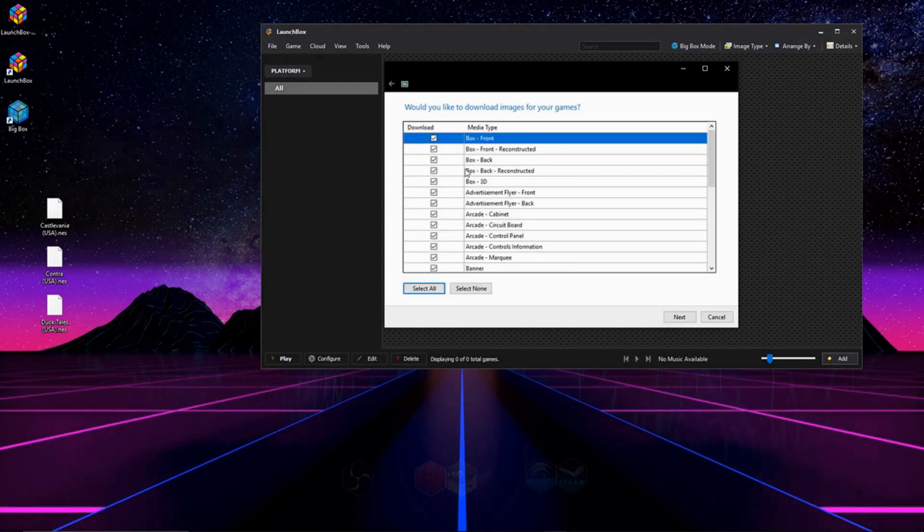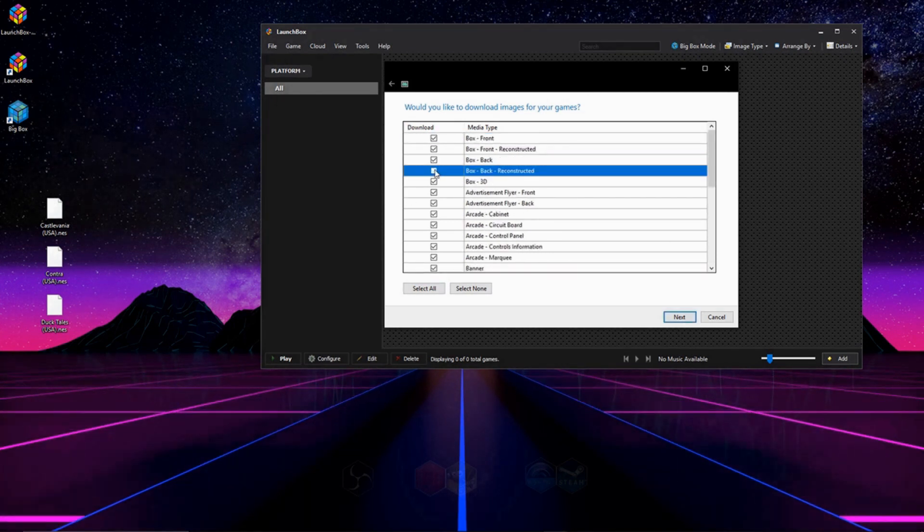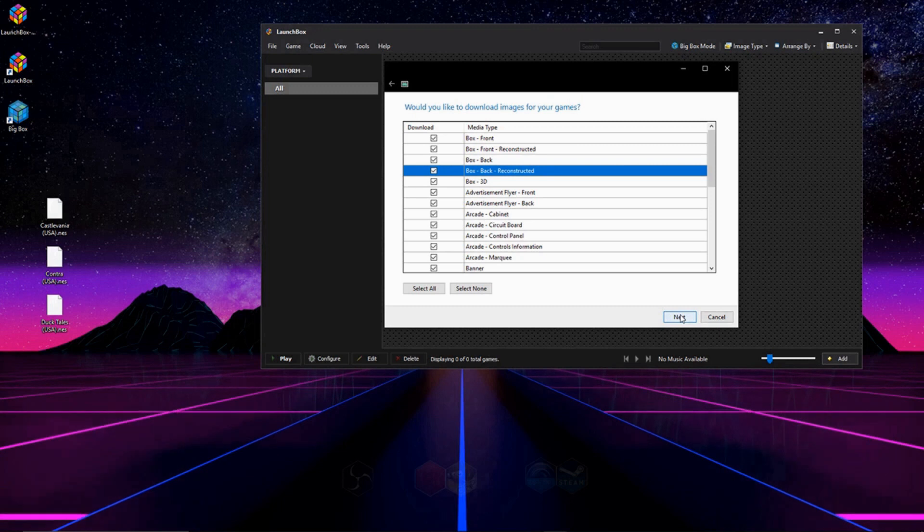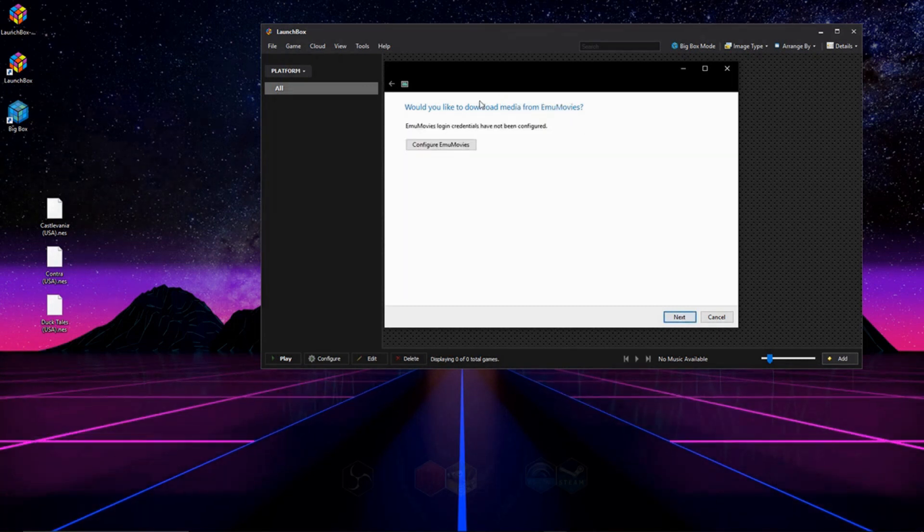On this next screen, it asks us what kind of artwork we'd like. And I'm going to take all the artwork. Once again, you can check off or leave check, whatever you want. So we're going to hit Next.